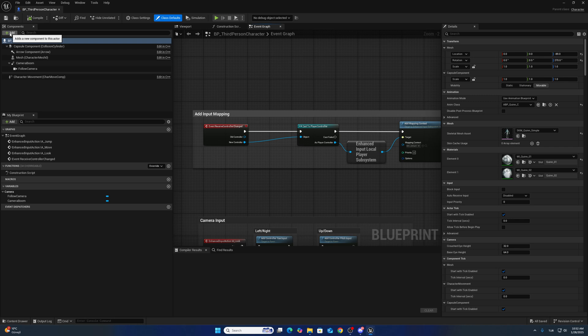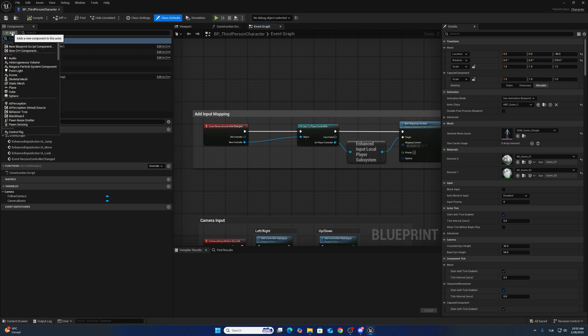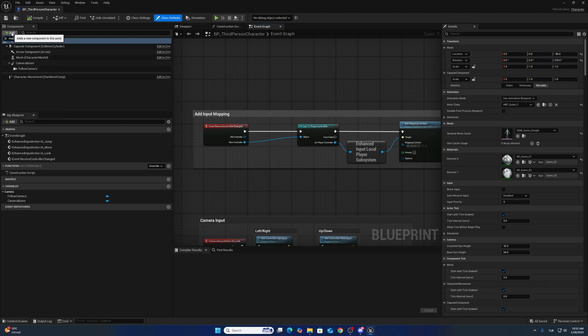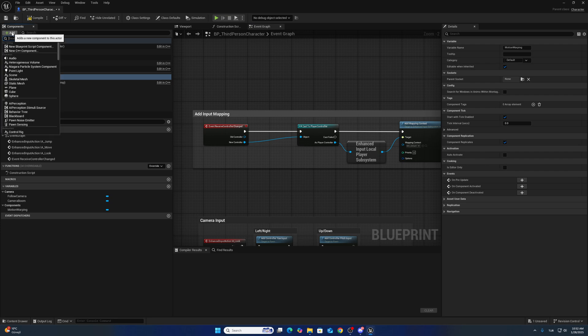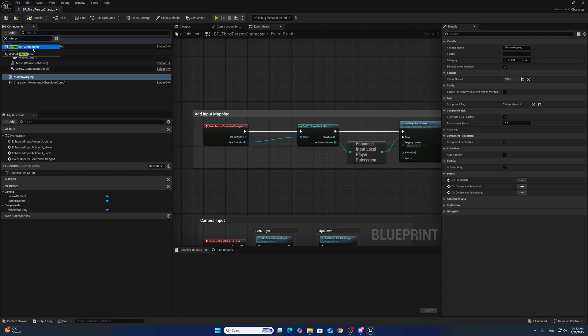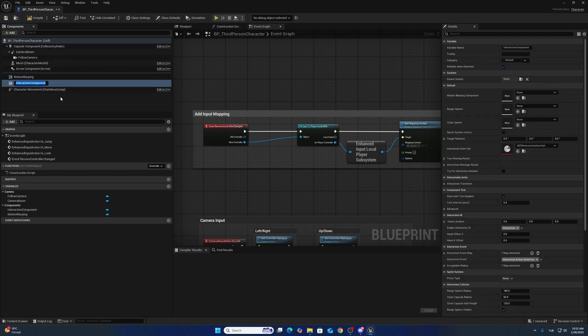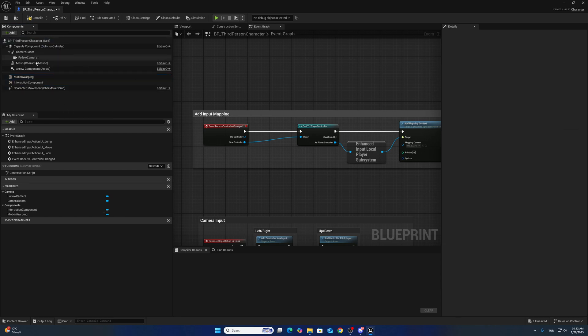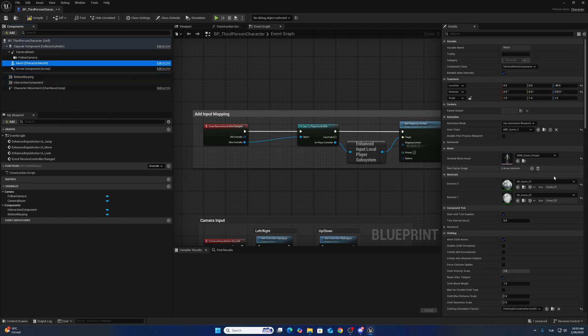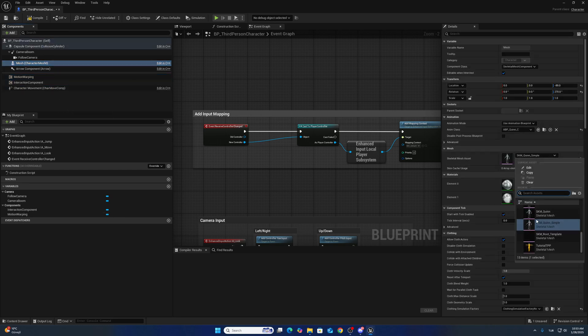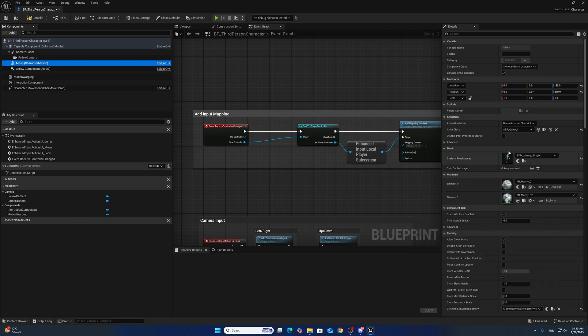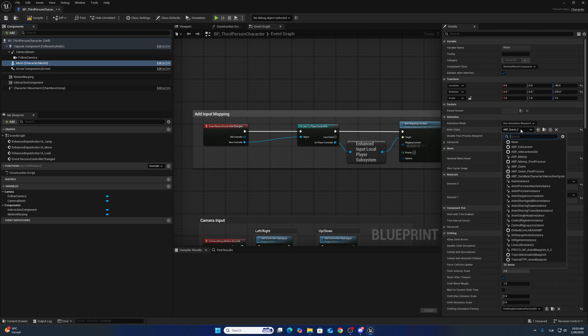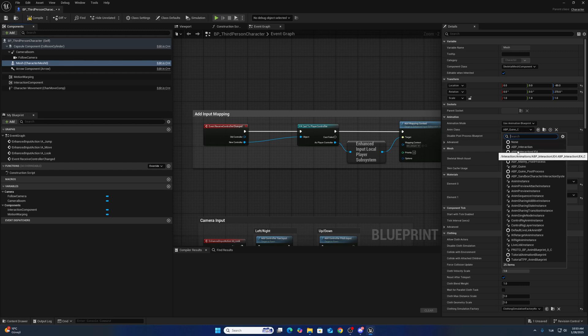Open the third person character blueprint. Add Motion Warping component and add Interaction component. I want to change my mesh to Manny. We have to change the animation blueprint for the interaction system.